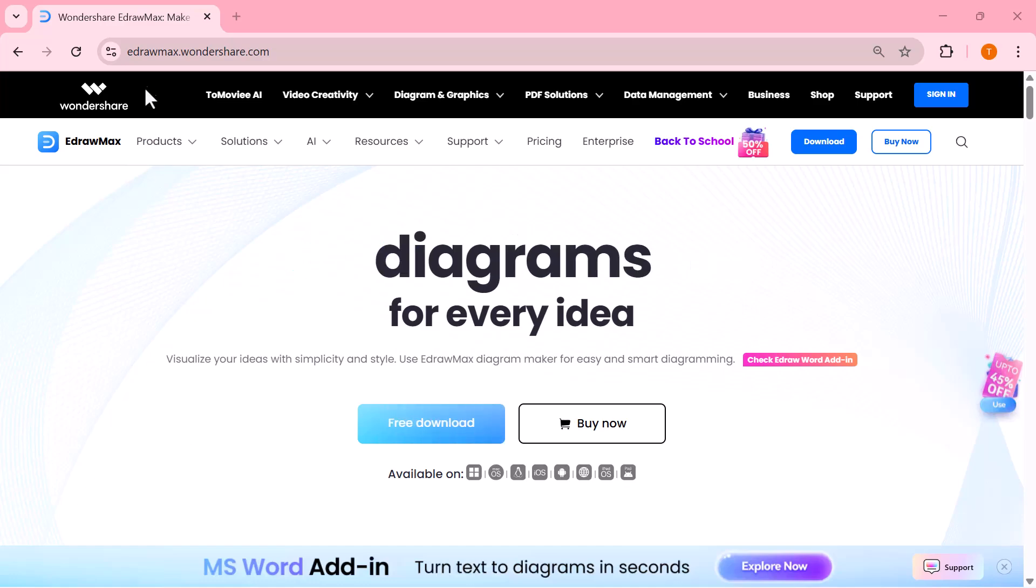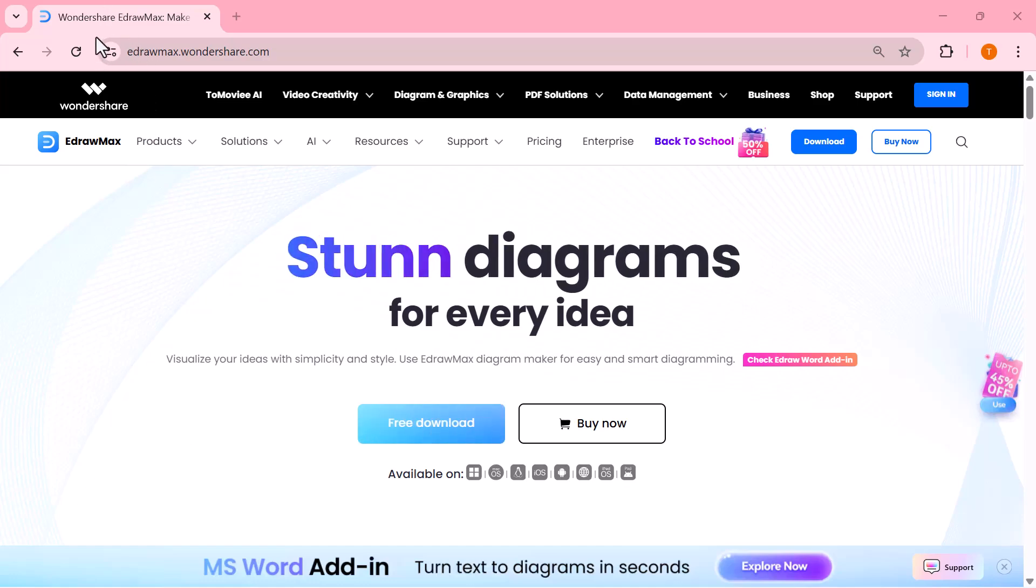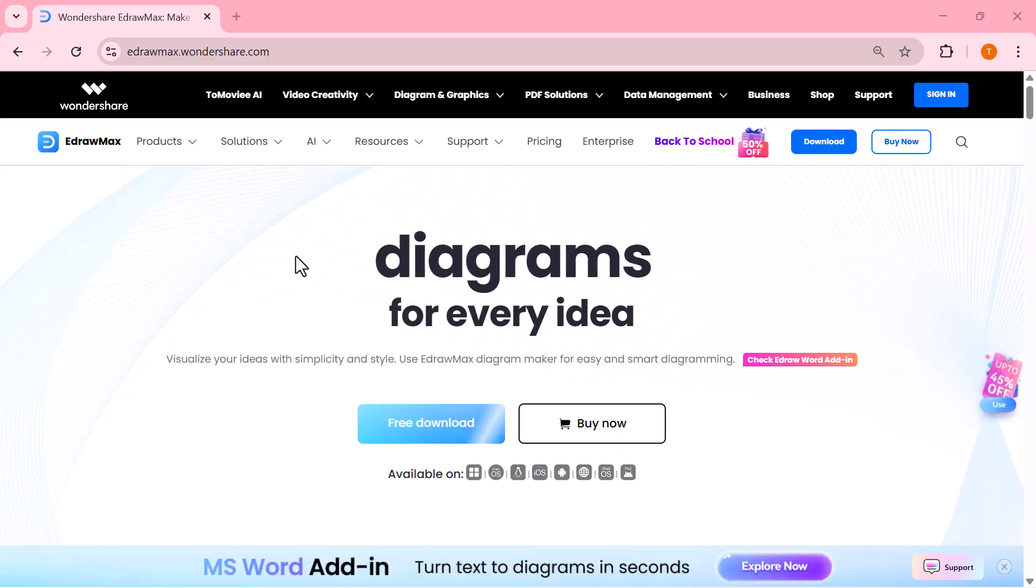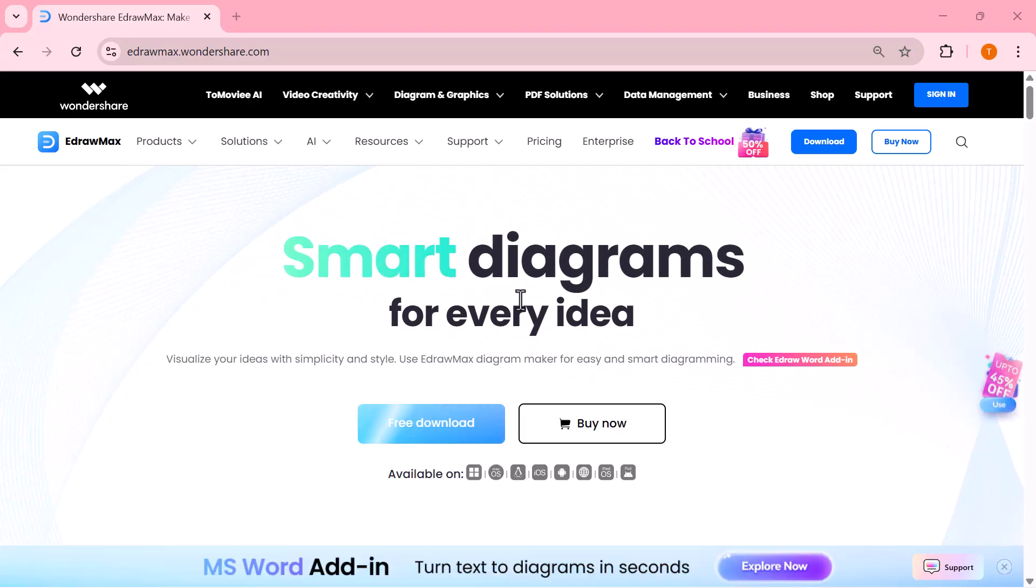Hey everyone, welcome back to the channel. Today we're exploring Wondershare EdrawMax, the ultimate diagramming tool that just got even smarter.